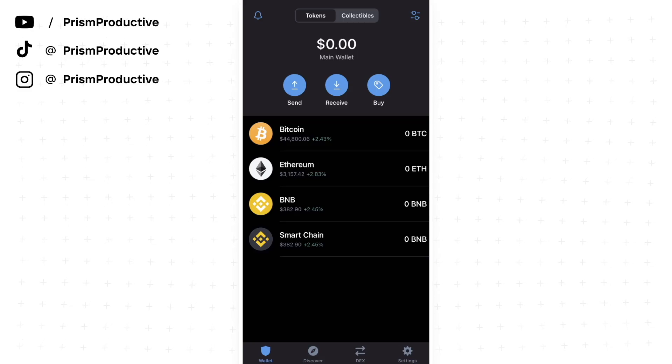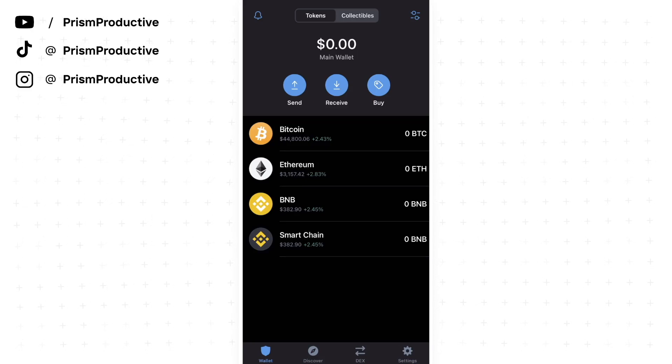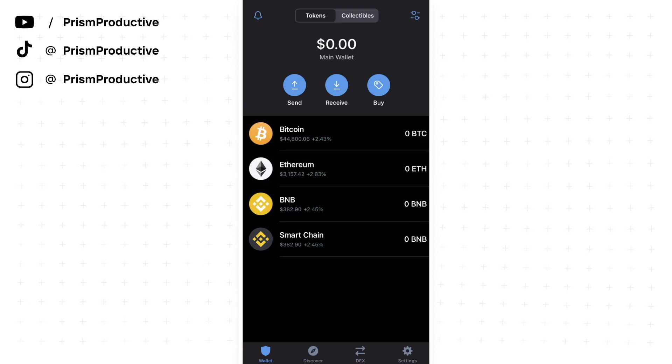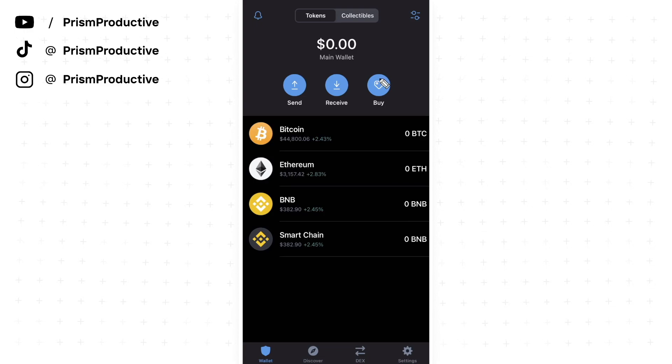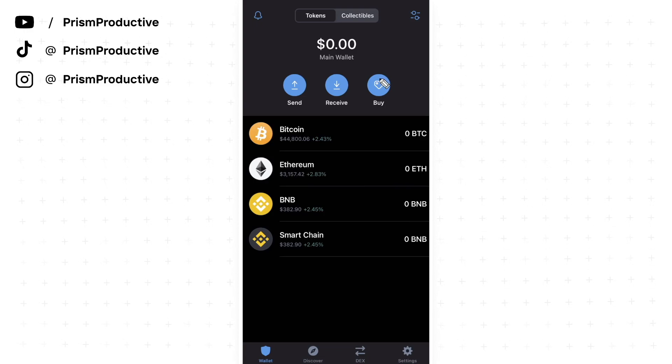Alright guys, in this video I'm going to show you how you can send crypto from Coinbase to your Trust Wallet. Before this video begins, if this video helps you out, please leave a like and comment down below.